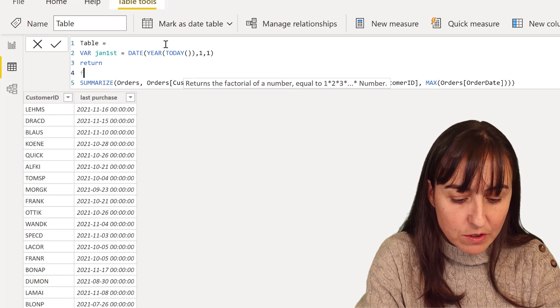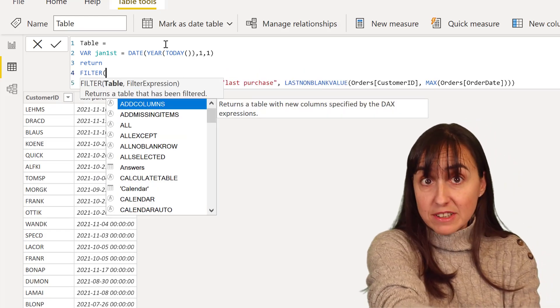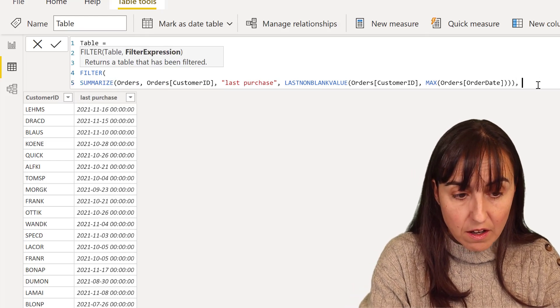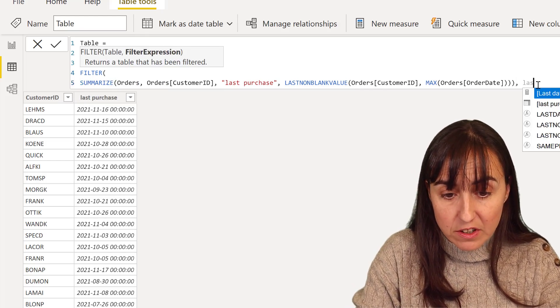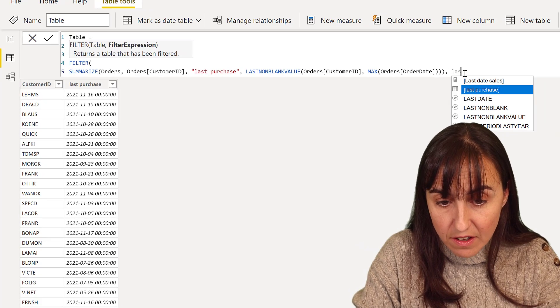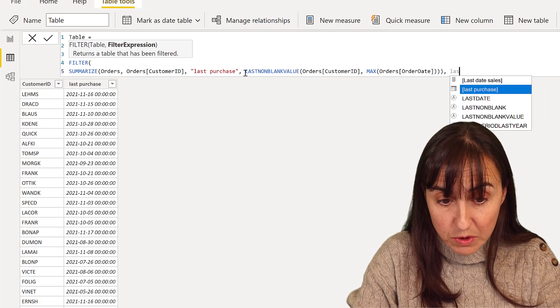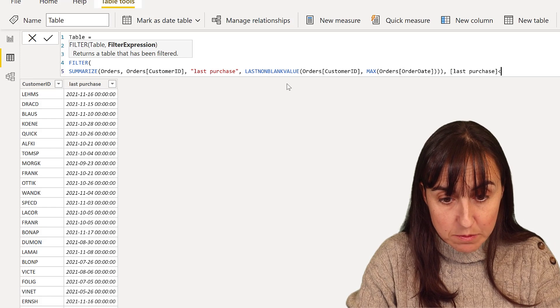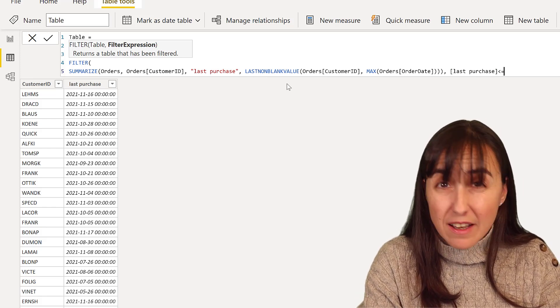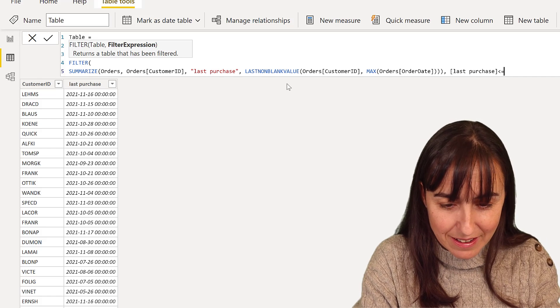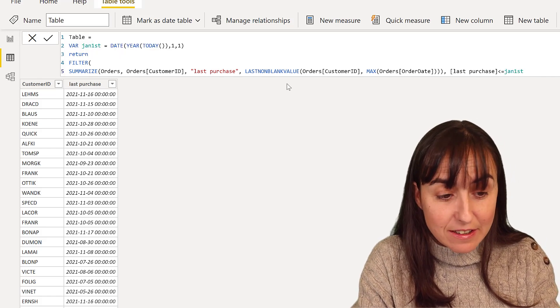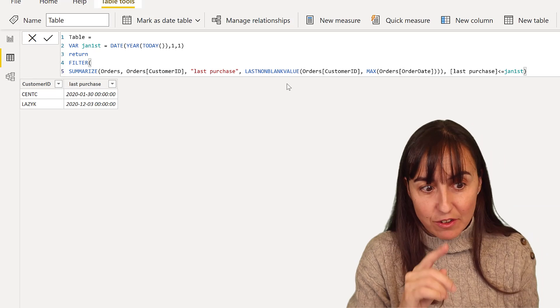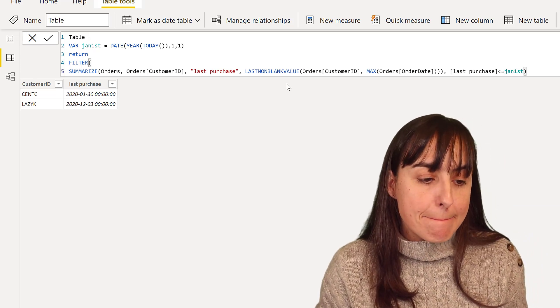And now we're going to filter the summarize table that you see there, where the last purchase, and you want to have the column, right? The column of this table. So that's the one is smaller or equal. I think yesterday I forgot the equal, probably January 1st. I don't think it matters because nobody is on the date. But I think I forgot it actually.